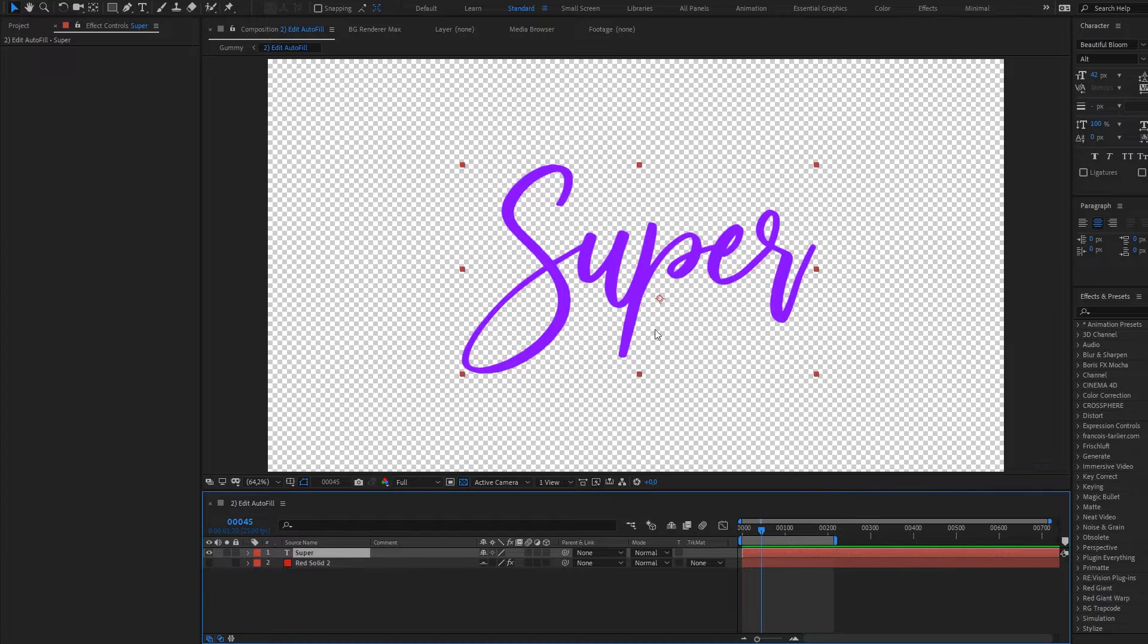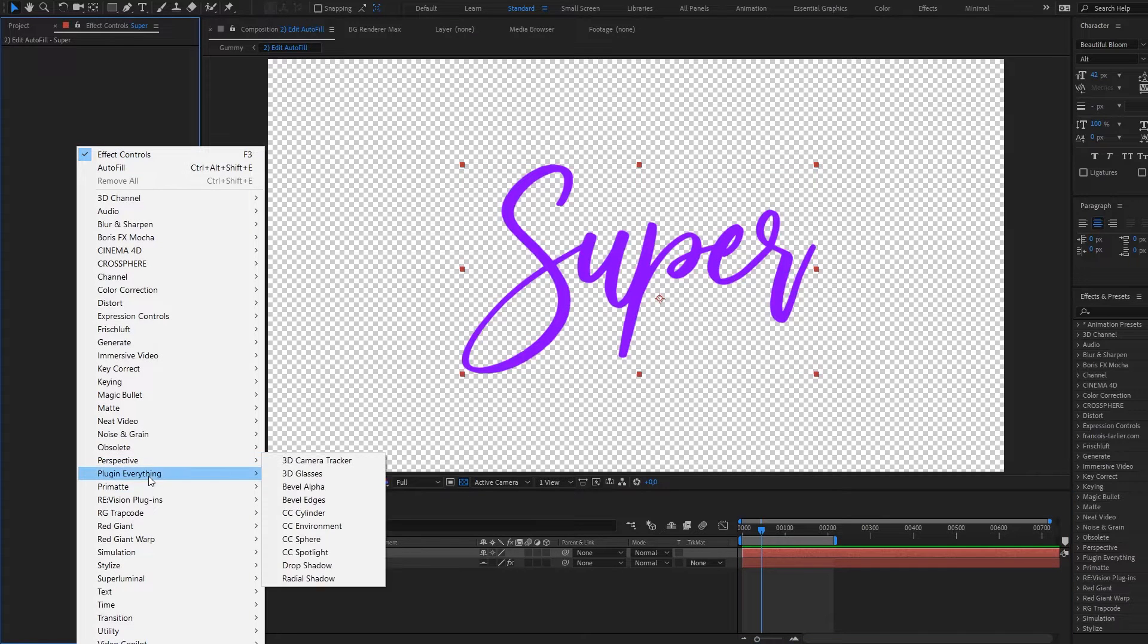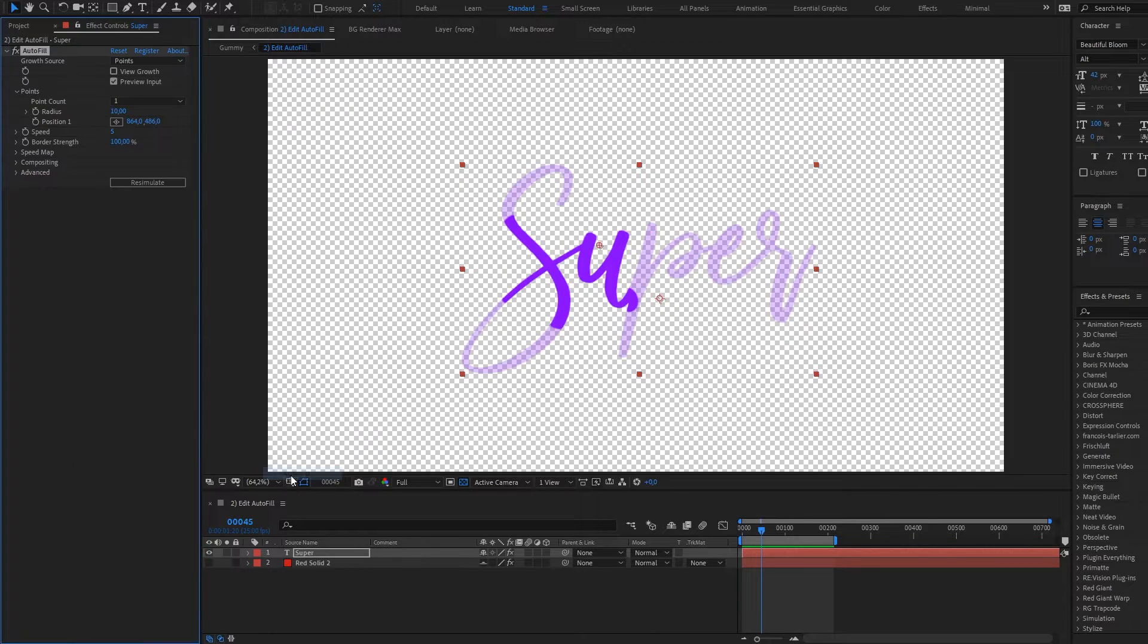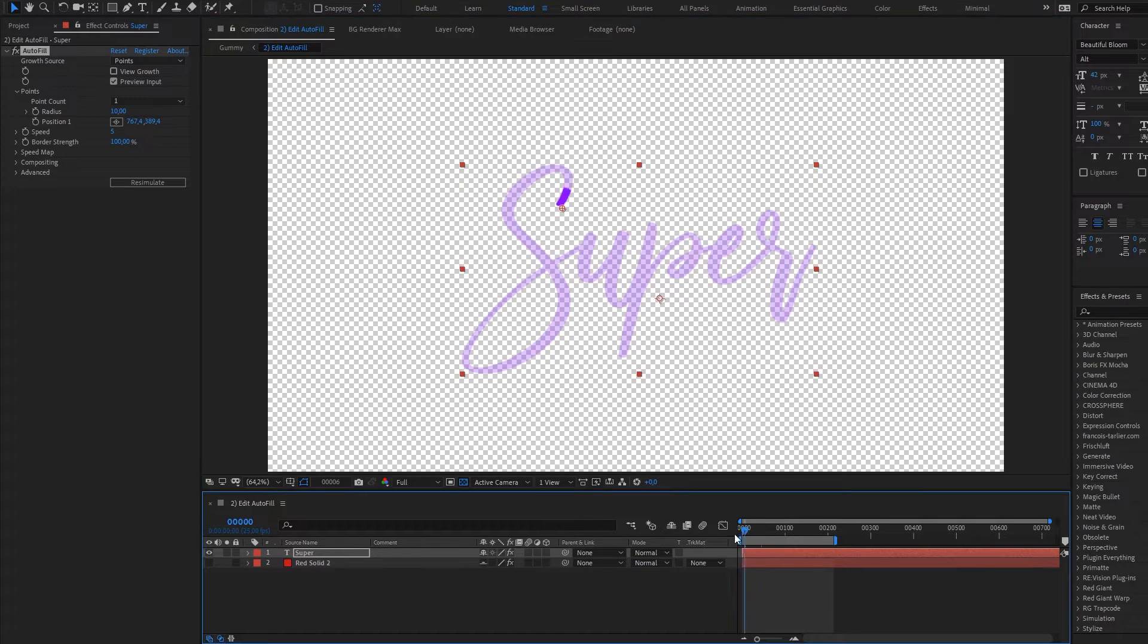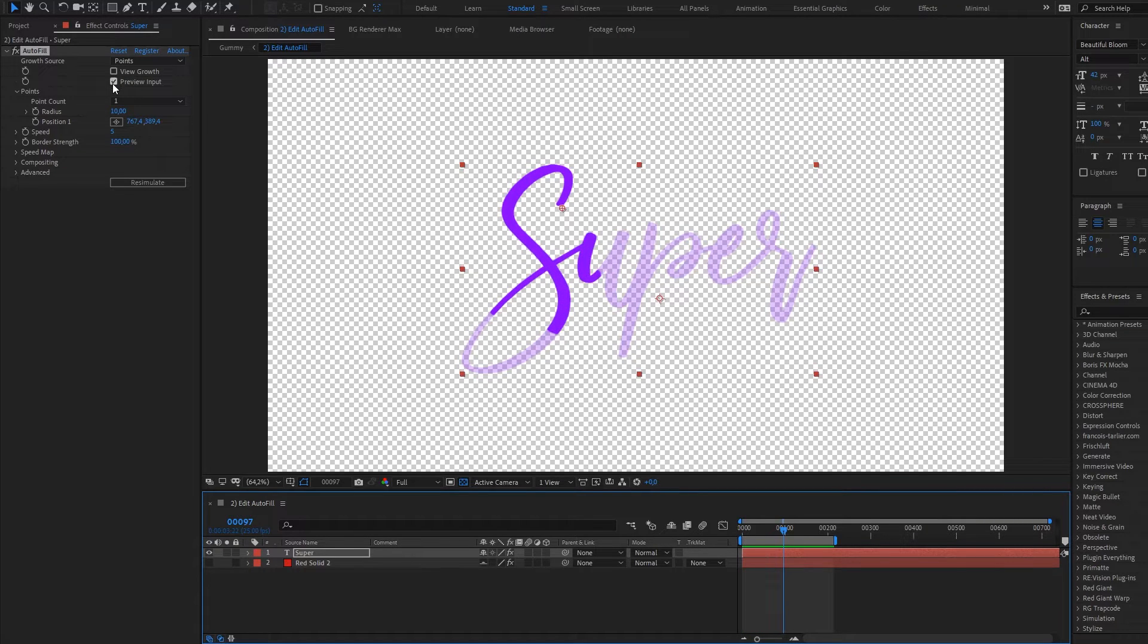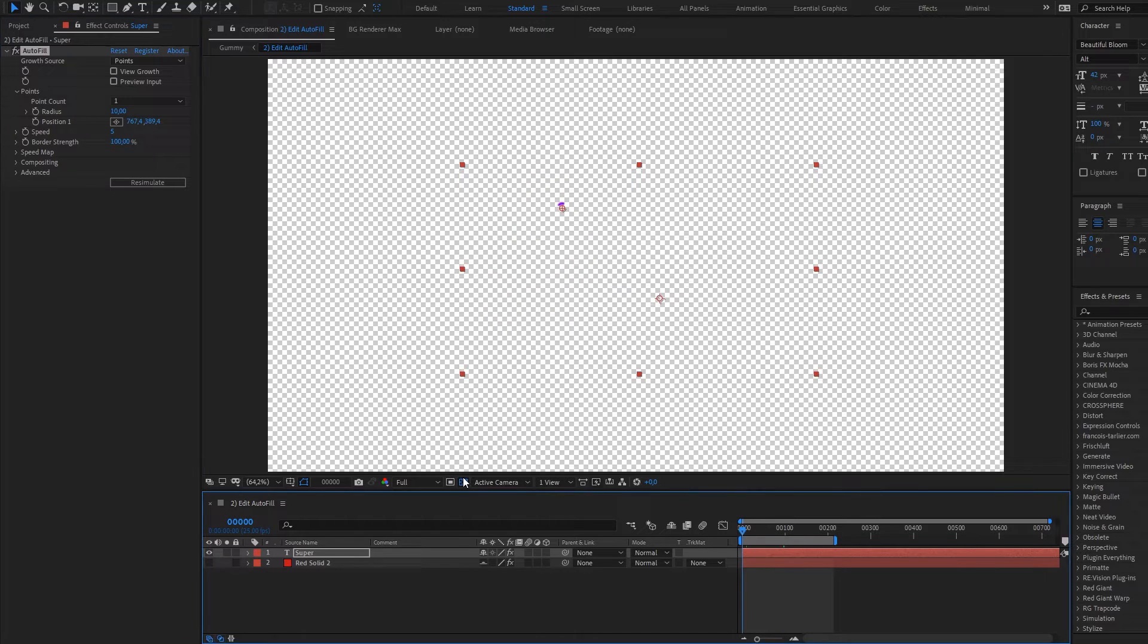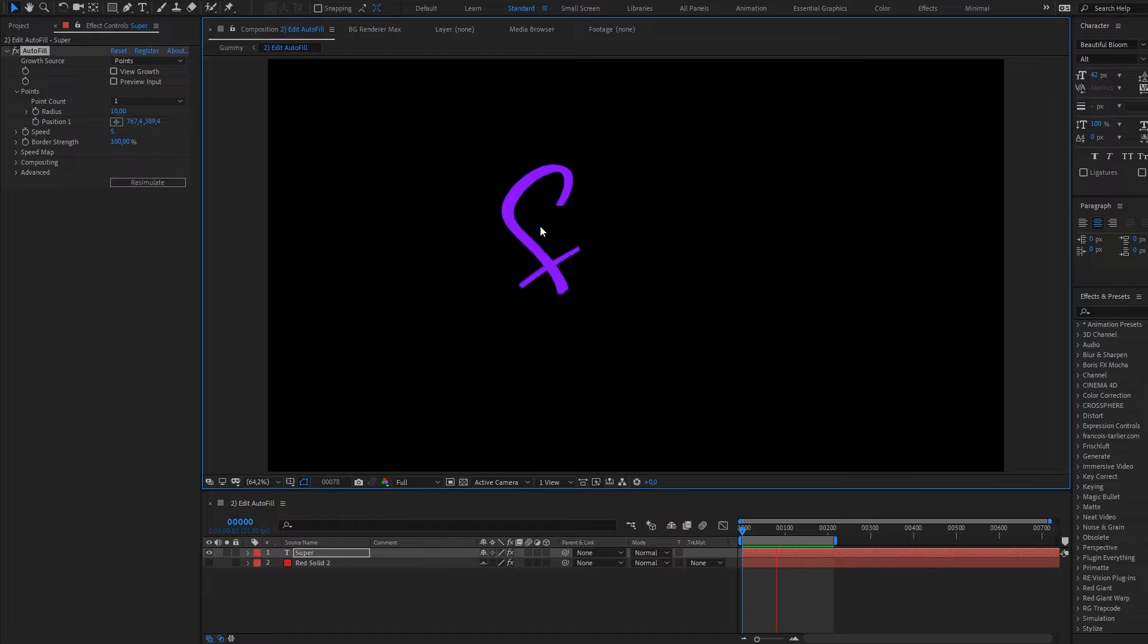So we have our title and how can we create animated reveal. We're going to plug in everything, apply Autofill and choose from where it should start growing. Just hit play and here it is, our animated reveal.